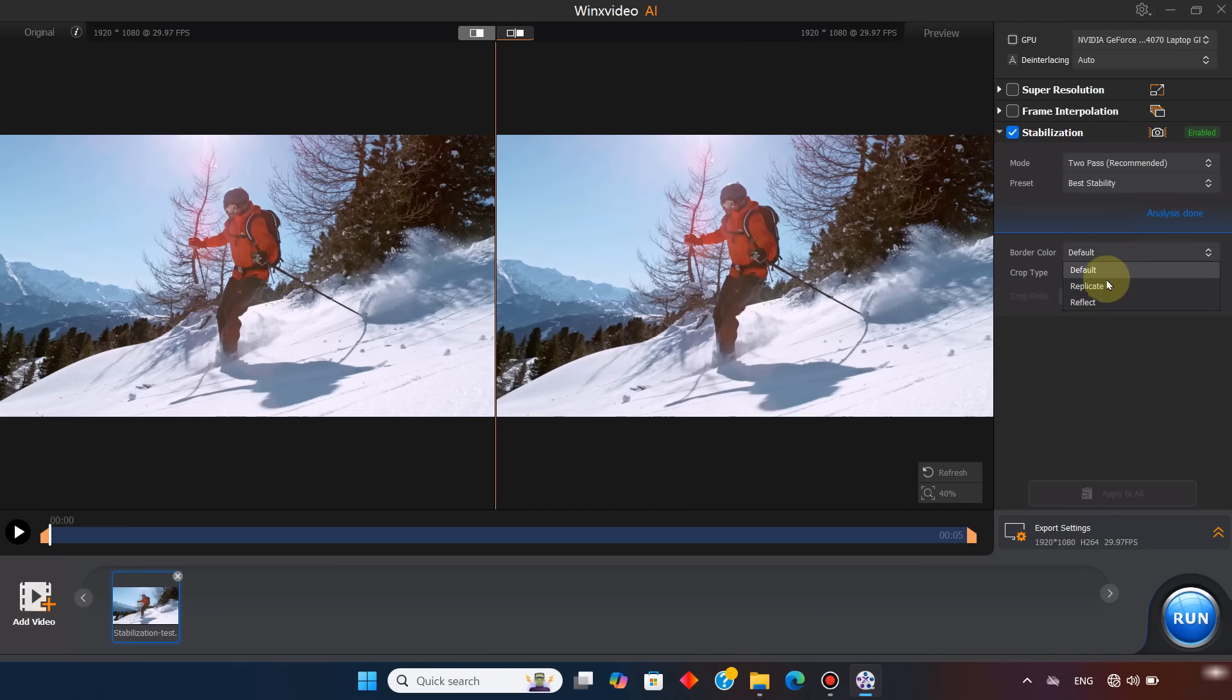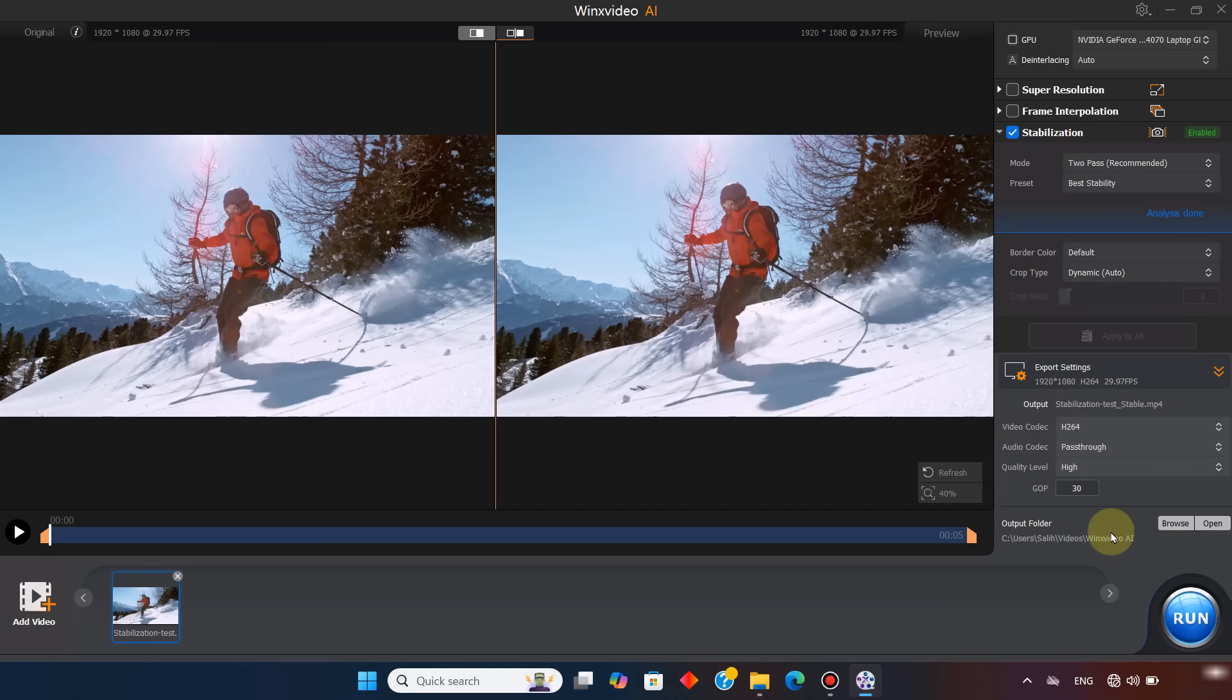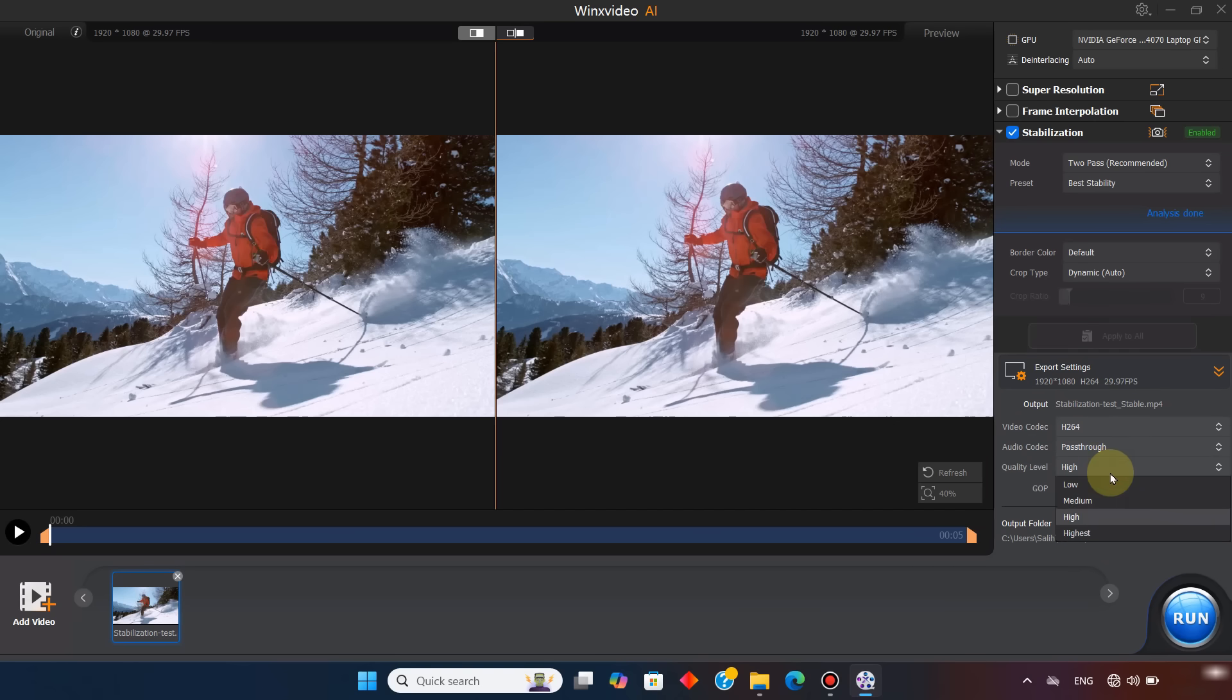If you want, you can add a border color, but I'll leave it at default. For crop type, I select dynamic auto. In the export settings, I choose H.264 for video codec, pass through for audio codec, highest for quality. And I leave the GOP at 30.